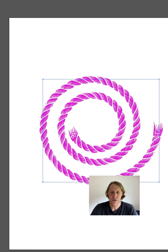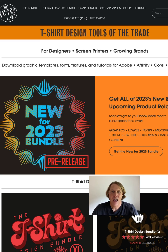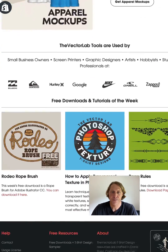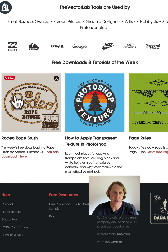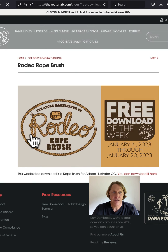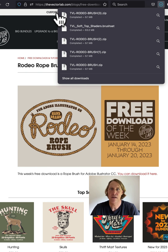To get this, it's really easy. Just go to thevectorlab.com this week only. And if you scroll all the way to the bottom, you'll see it right here. There's some tutorials, there's some other free downloads, but the rodeo brush is right here. Just click to download it. You don't have to enter in your email address or anything like that.